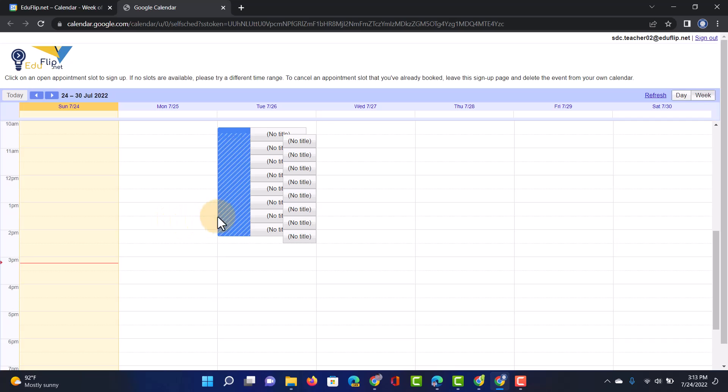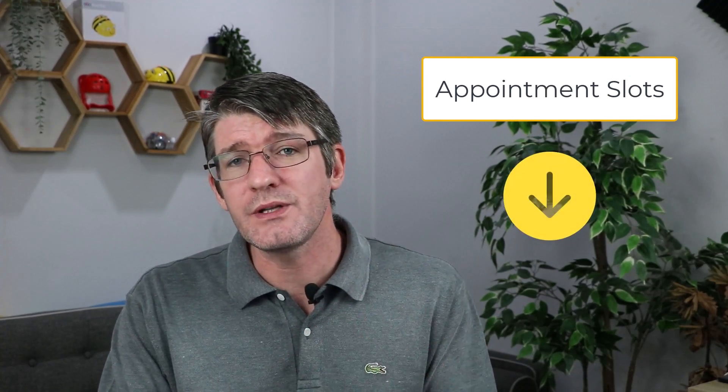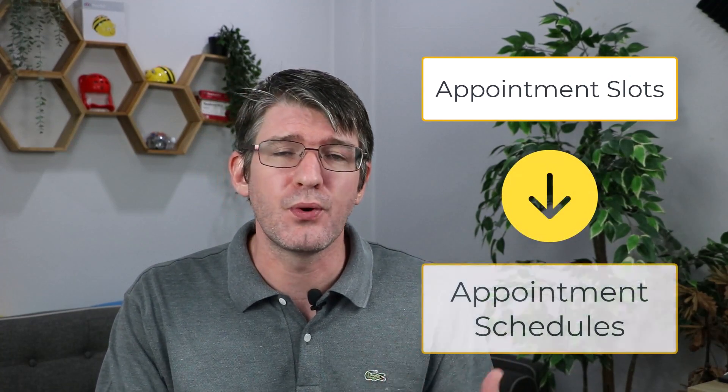Now as you can see it's not very user friendly, it looked very messy and bulky. Now clearly I'm not the only one that was thinking this because Google has completely redesigned this and created an appointment schedule feature. So that's the key difference. These are the appointment slots. We want to be using appointment schedules.